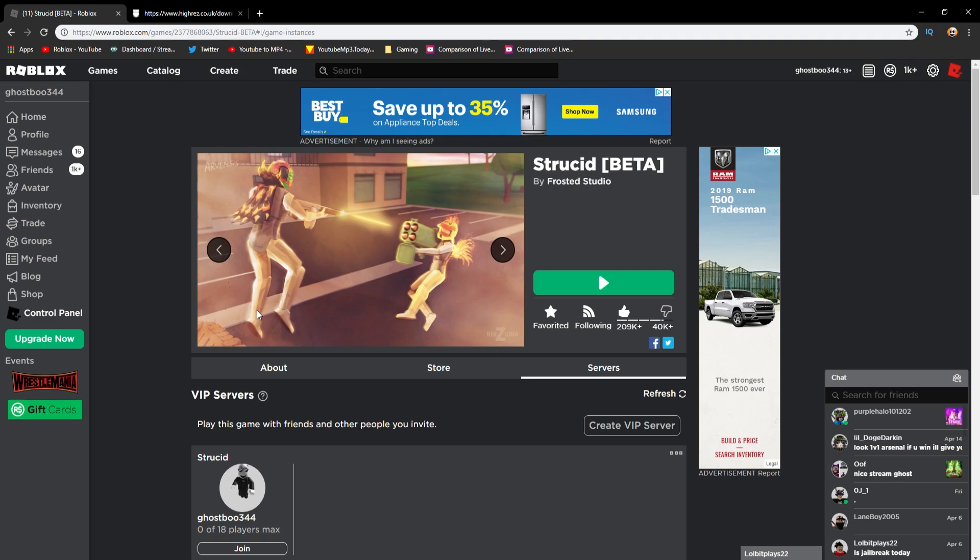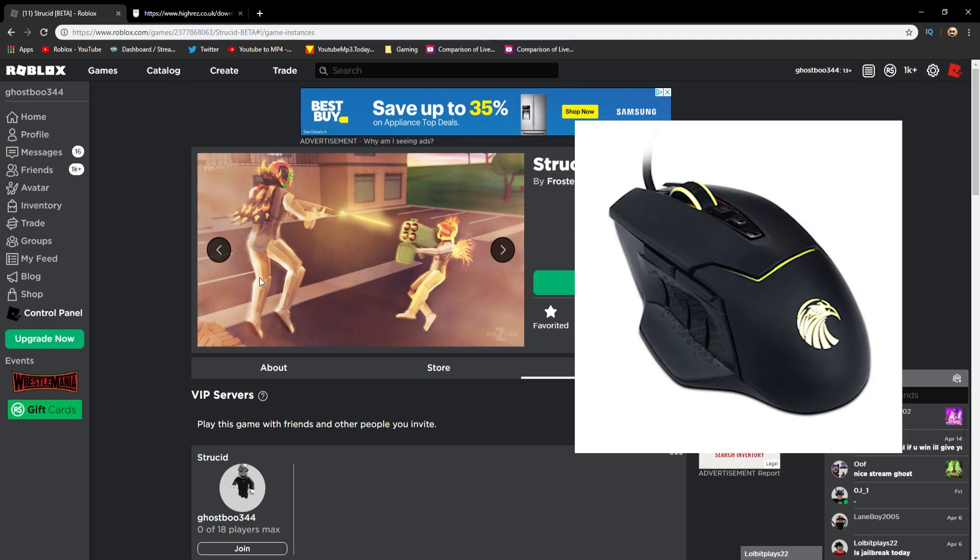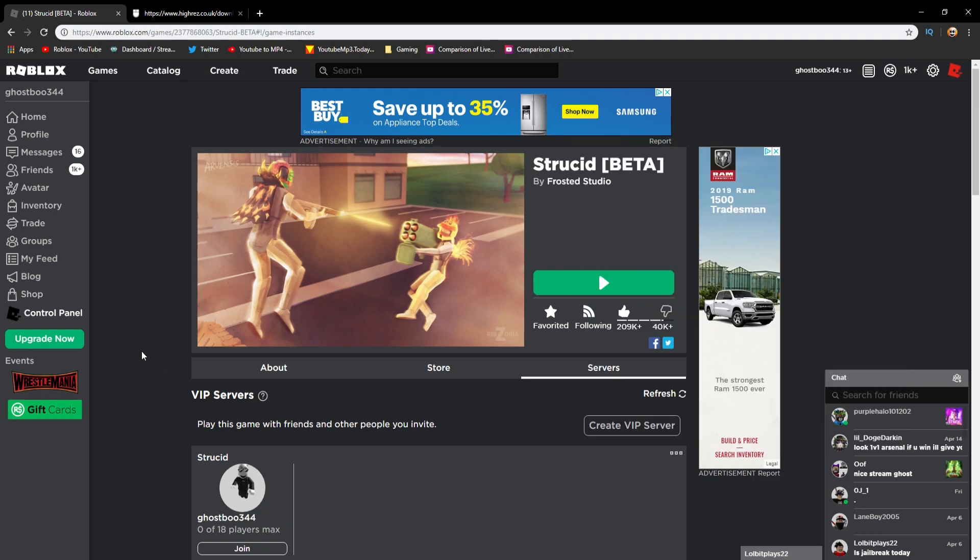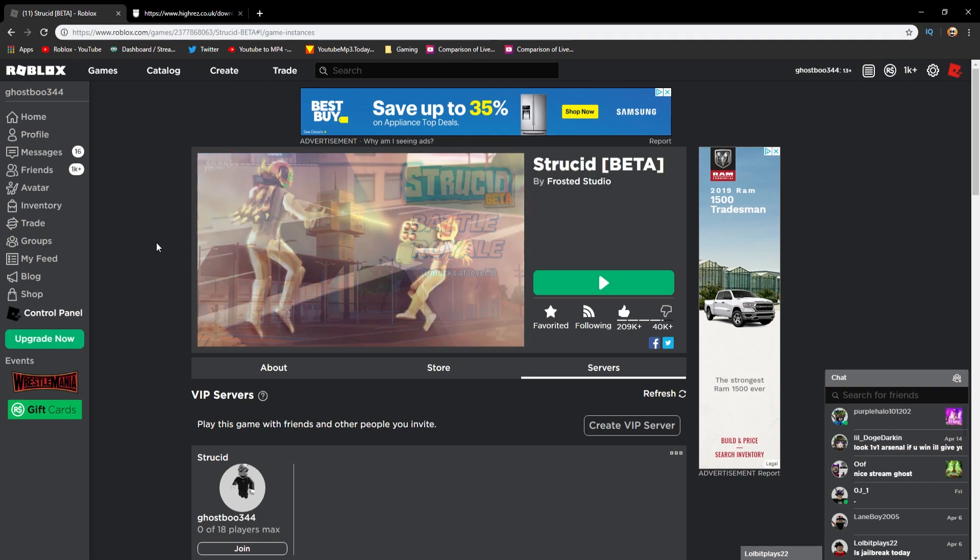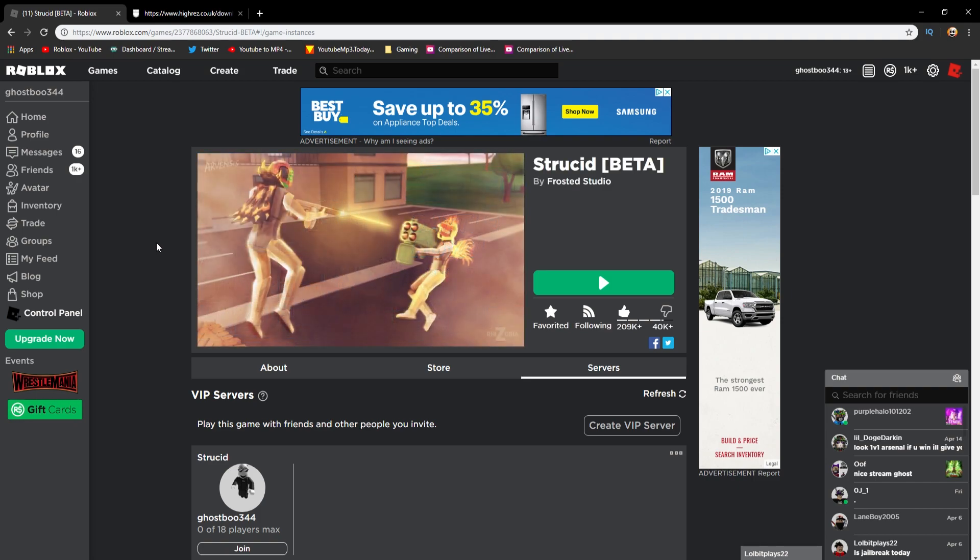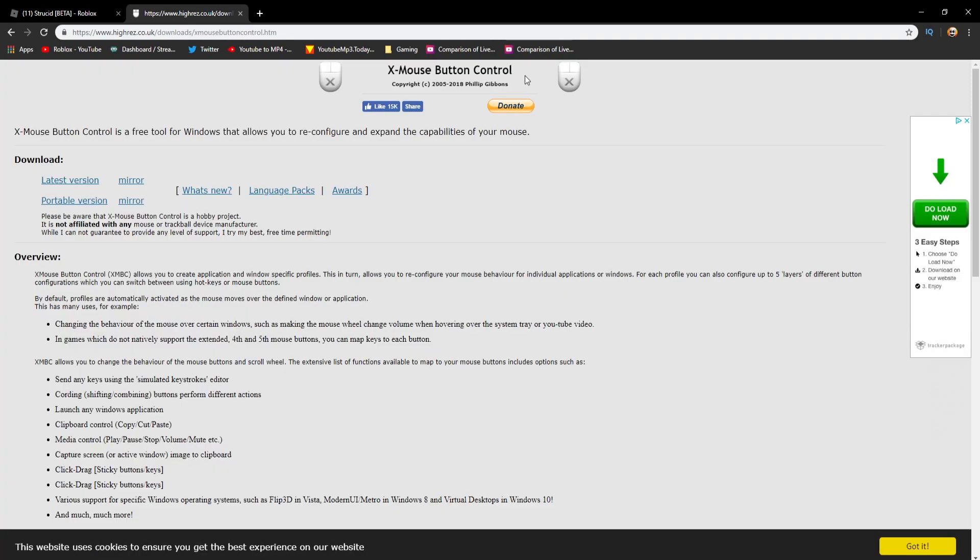So to make this work you need a mouse with side buttons. Basically if you don't have a mouse with side buttons, more than just right click and left click and the scroll wheel, like other buttons that can do other stuff on the mouse, this won't work.